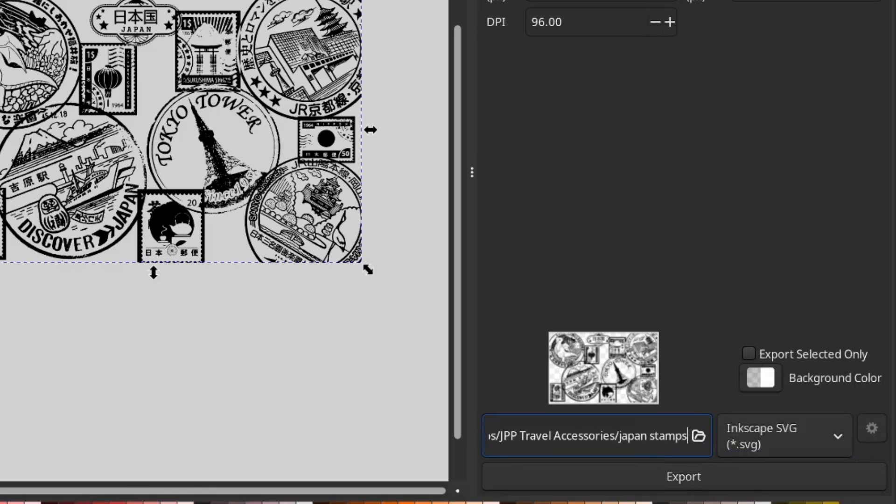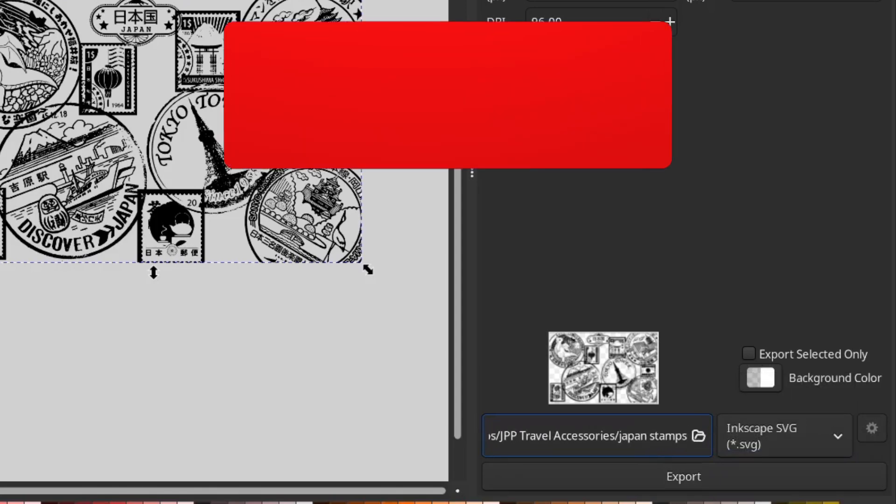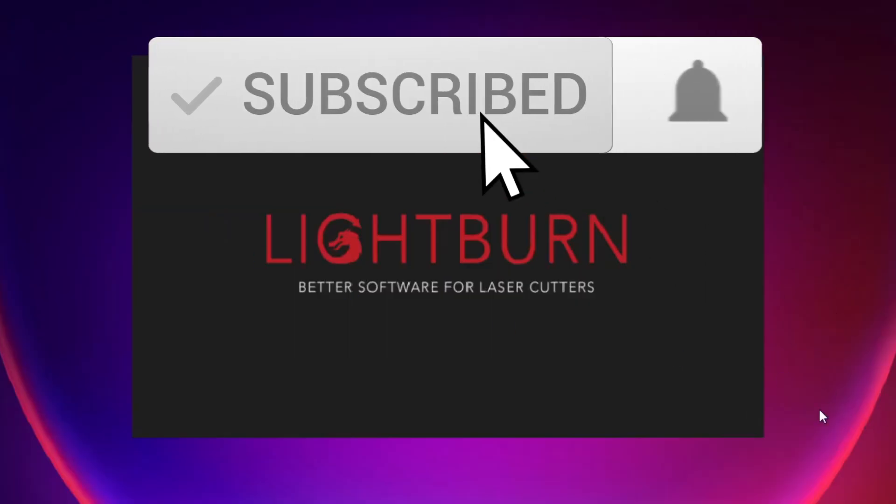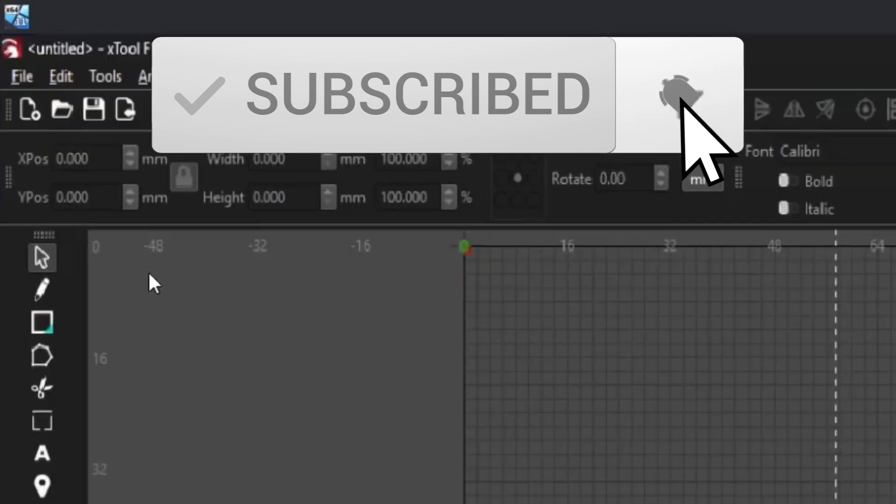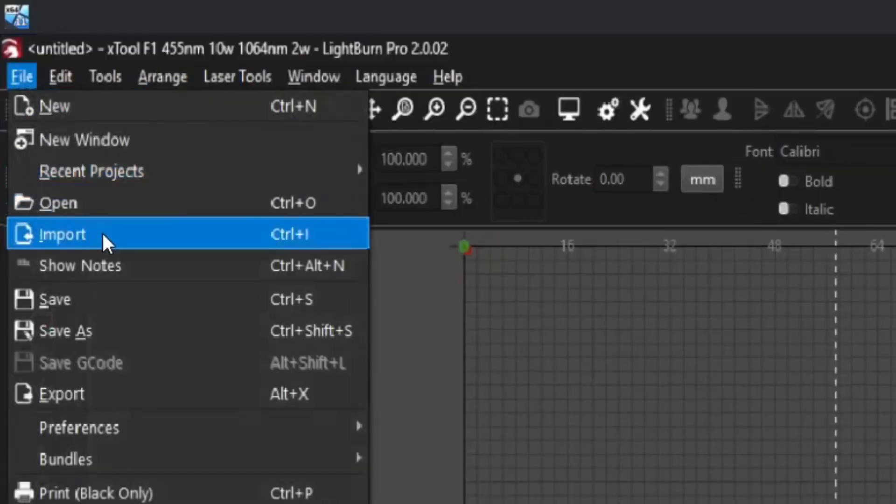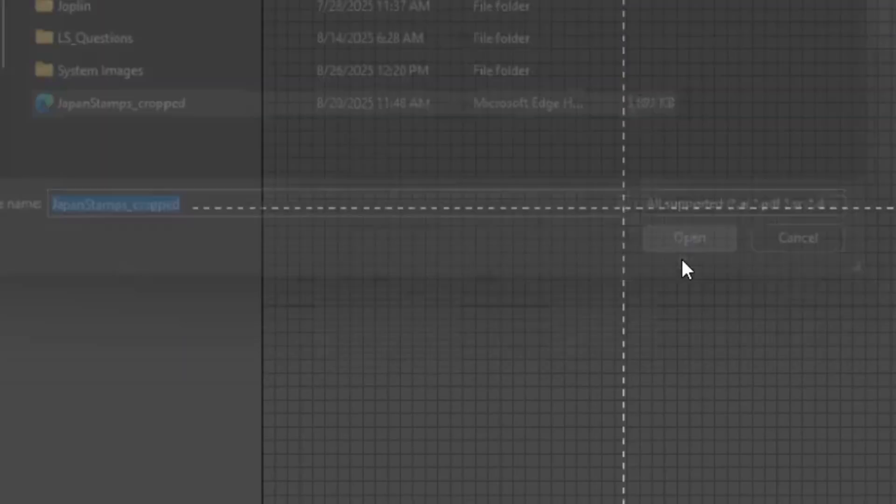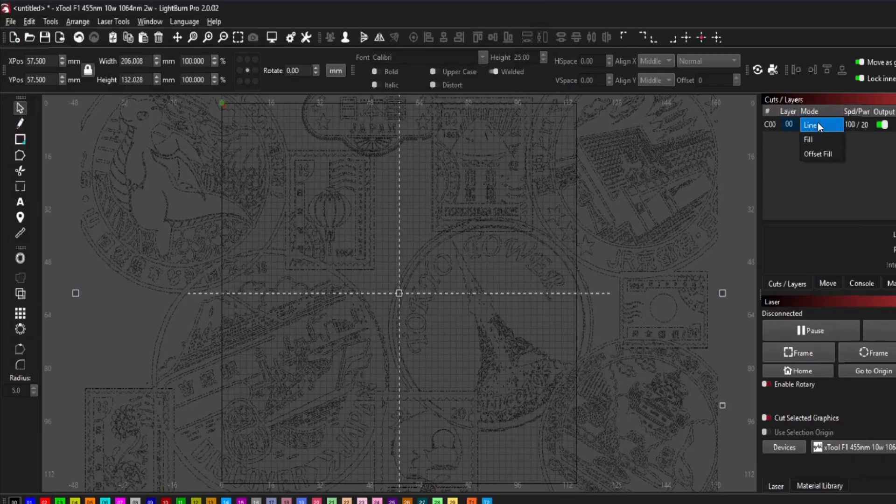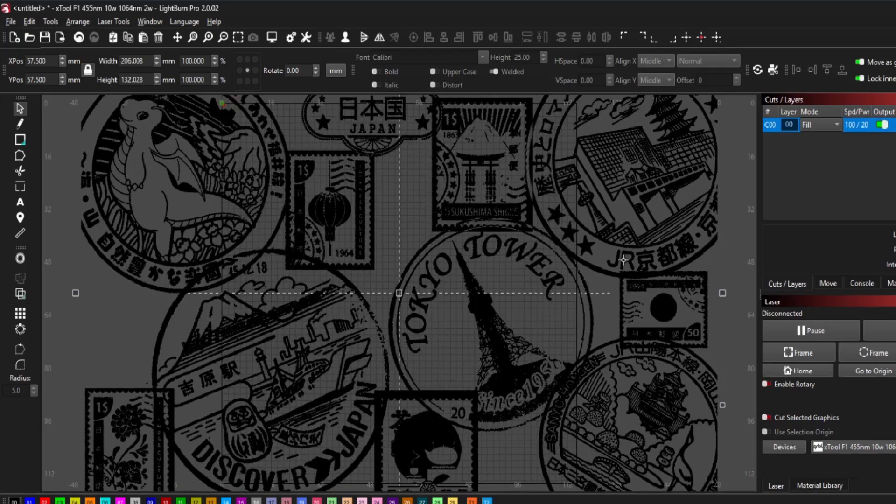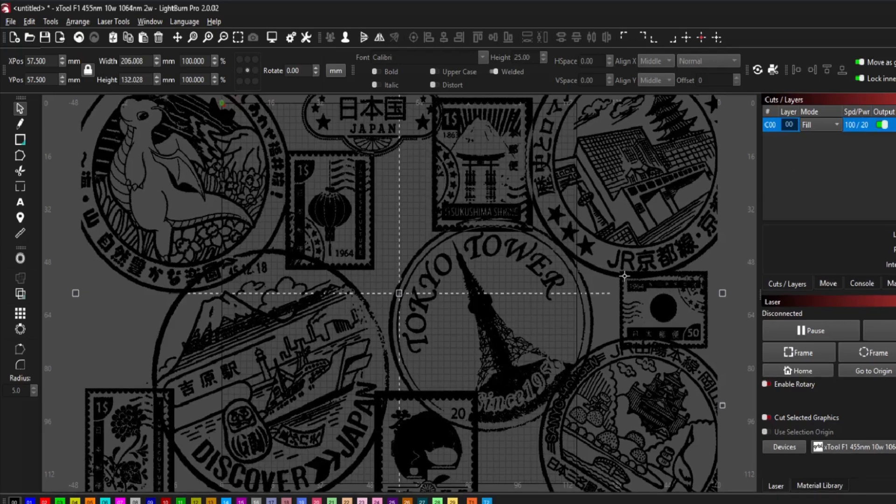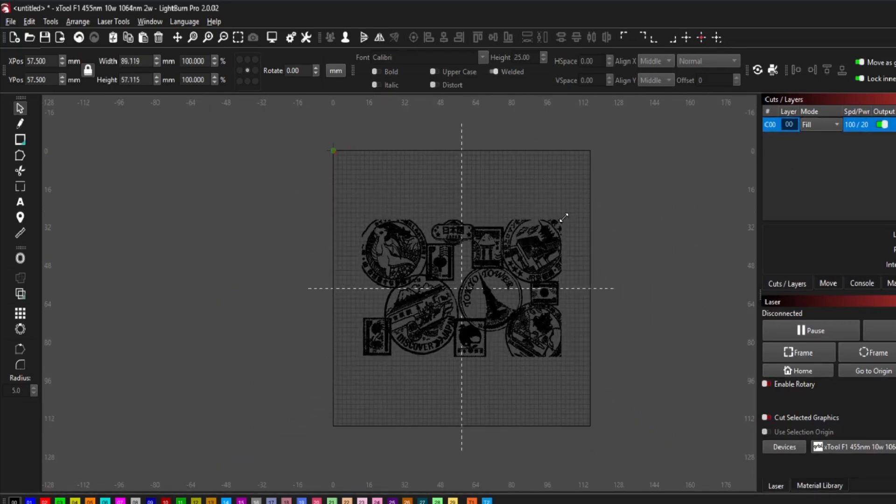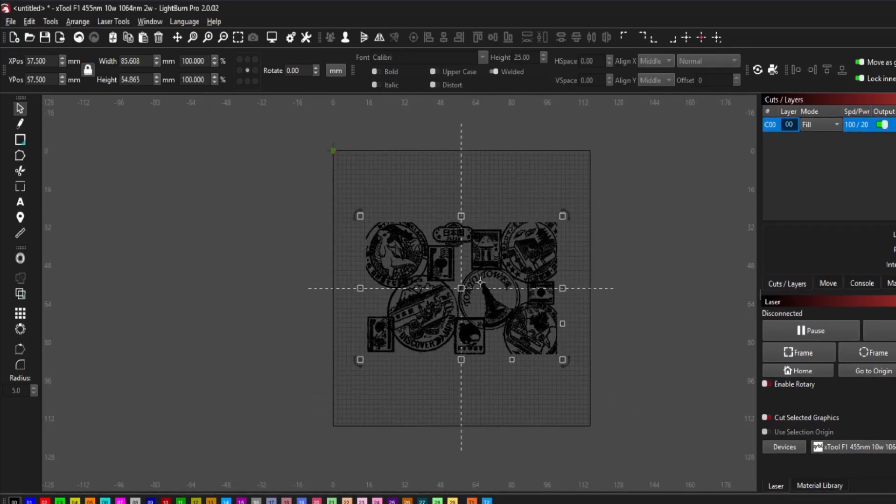If you enjoyed the video, give it a like and don't forget to subscribe and hit the notification bell so you don't miss the next one. And if you really liked this, consider joining the Lasermaster Academy. It's the number one way to support the channel. That's all for now and we'll see you in the next one.